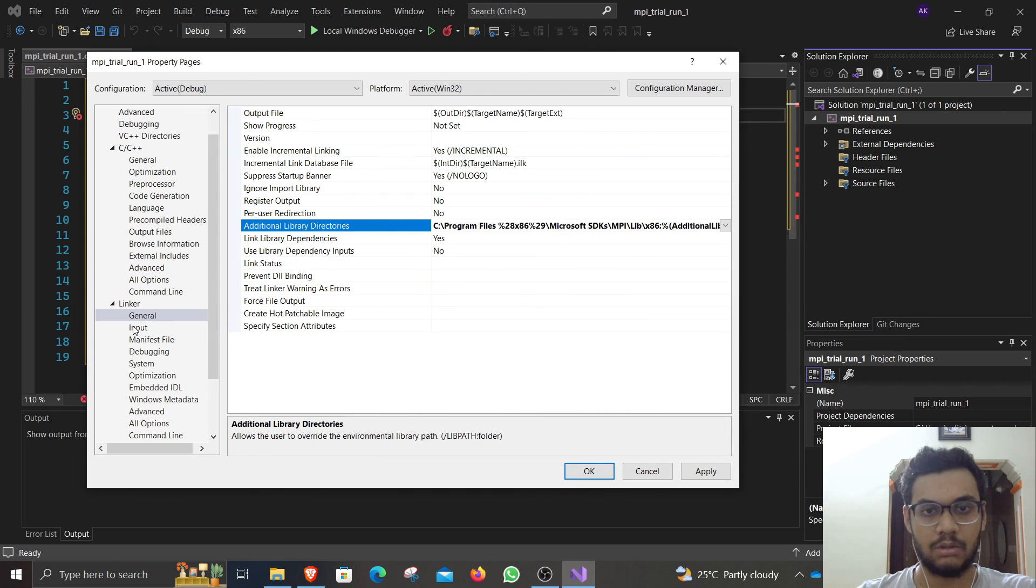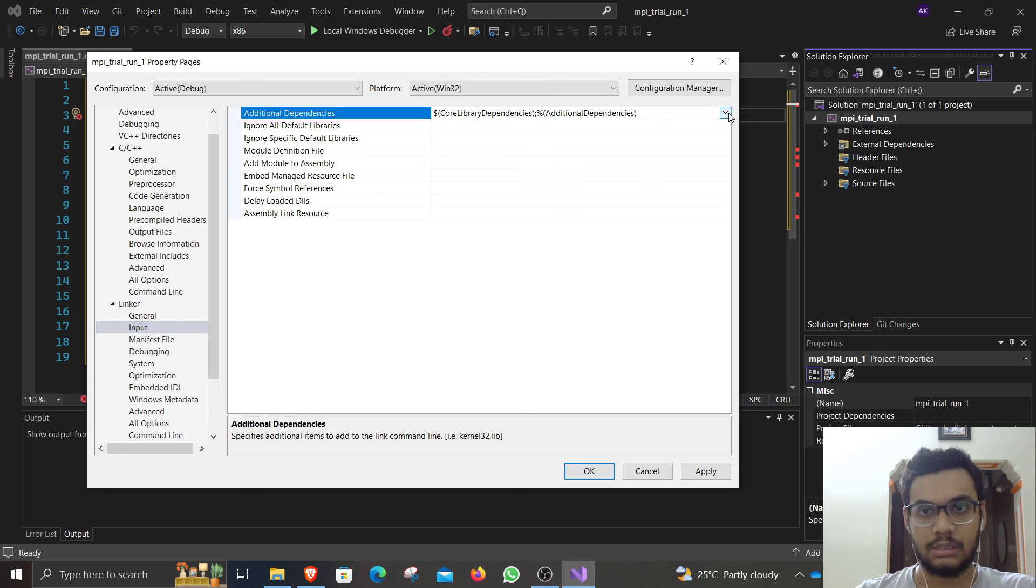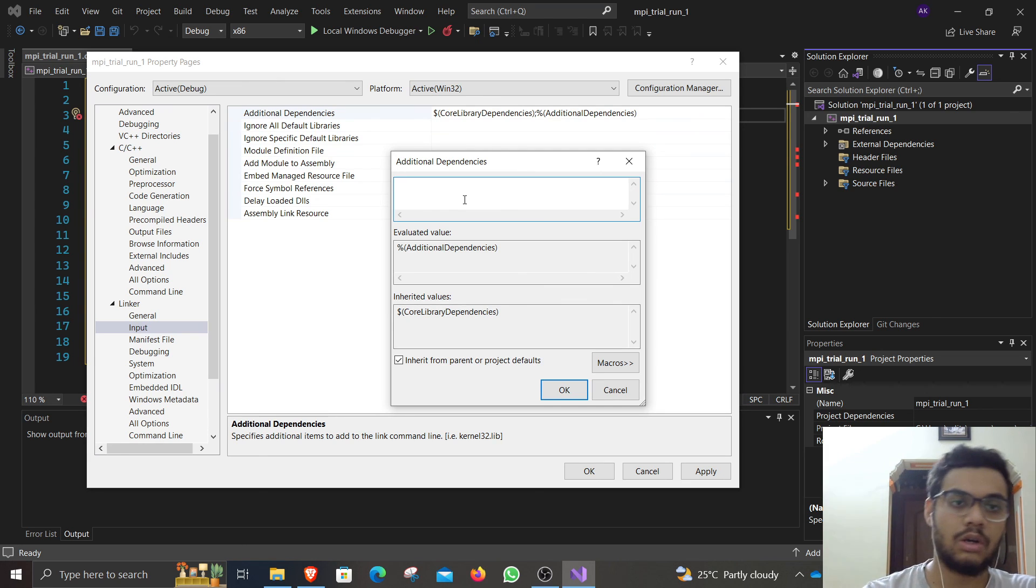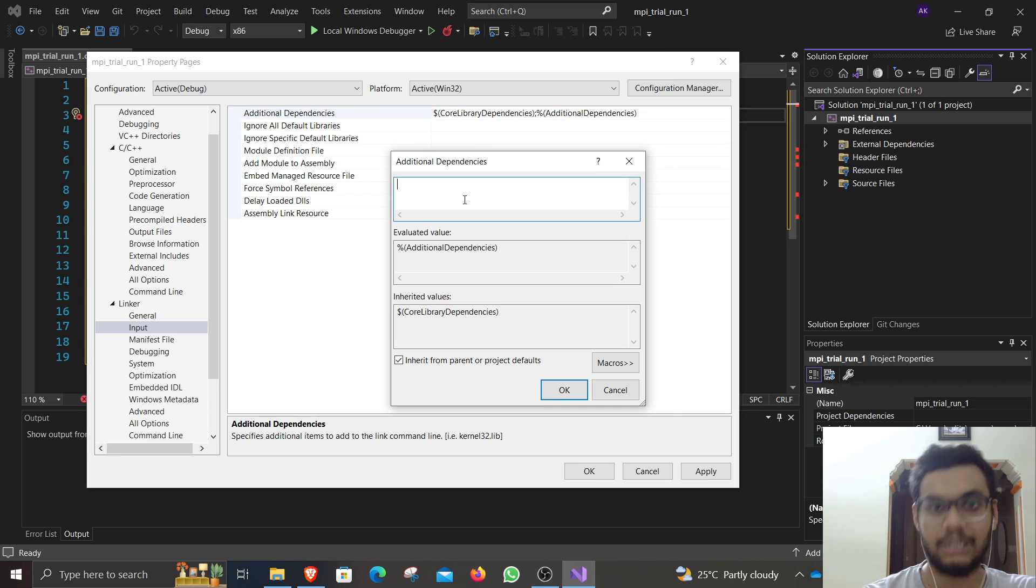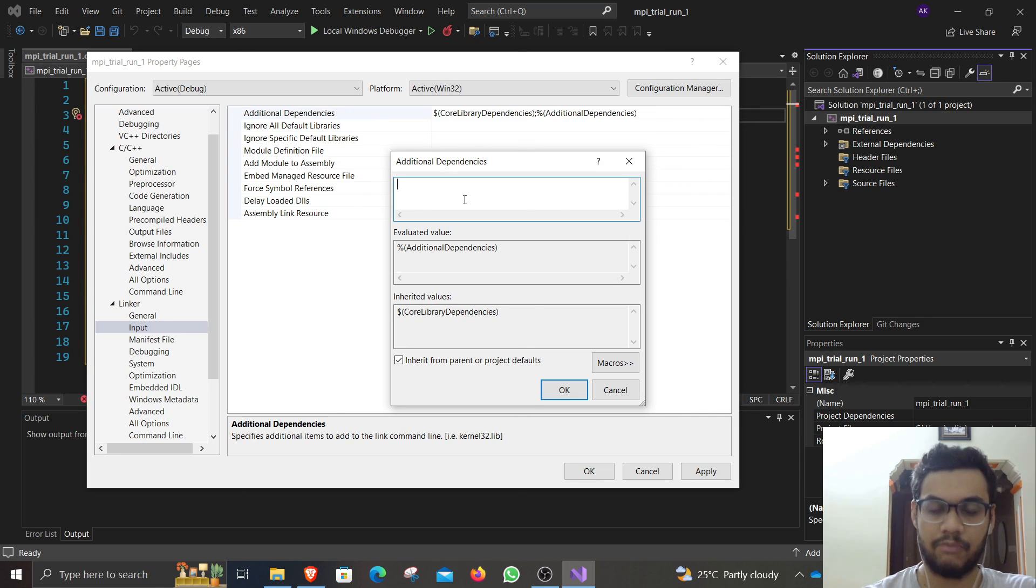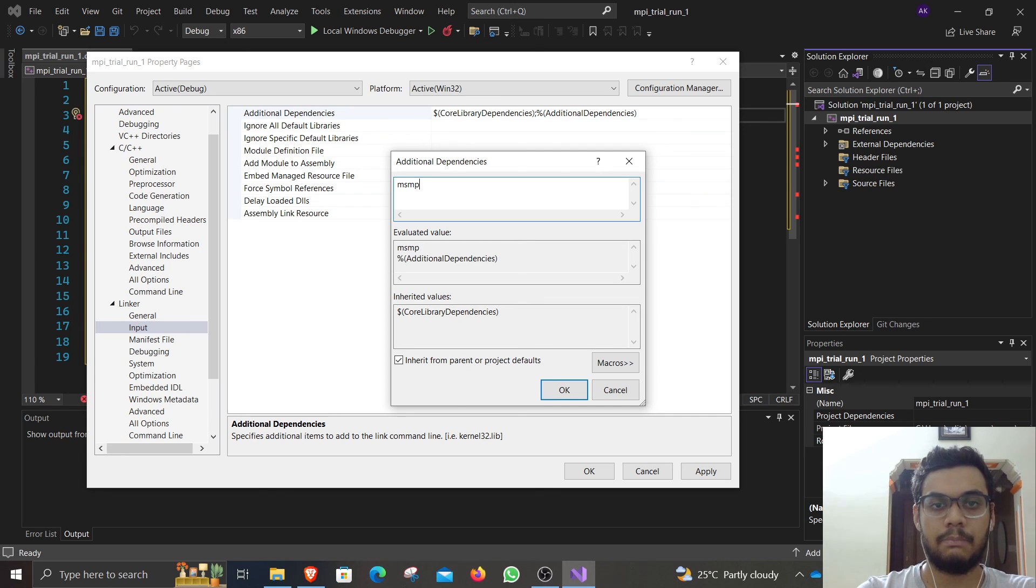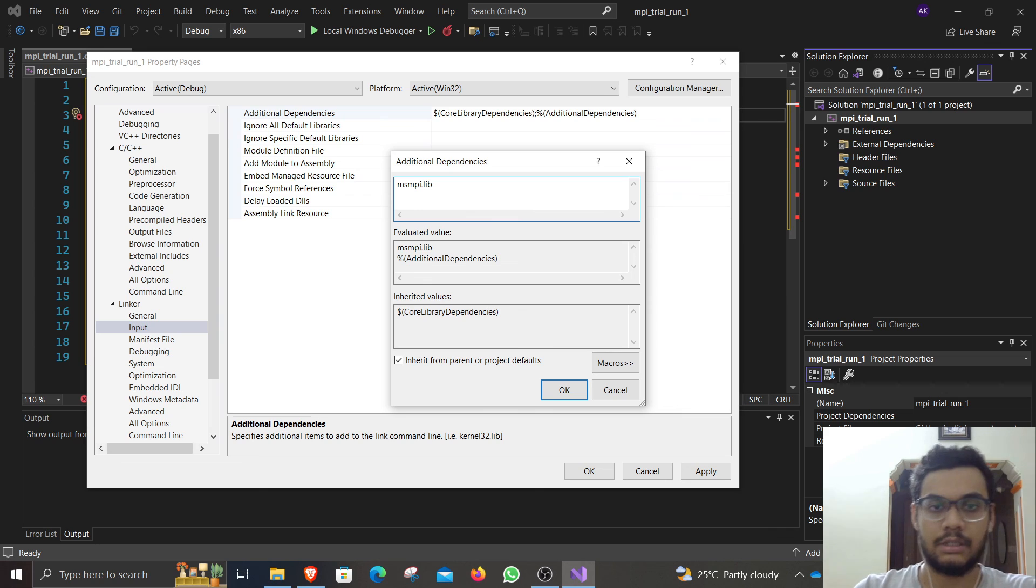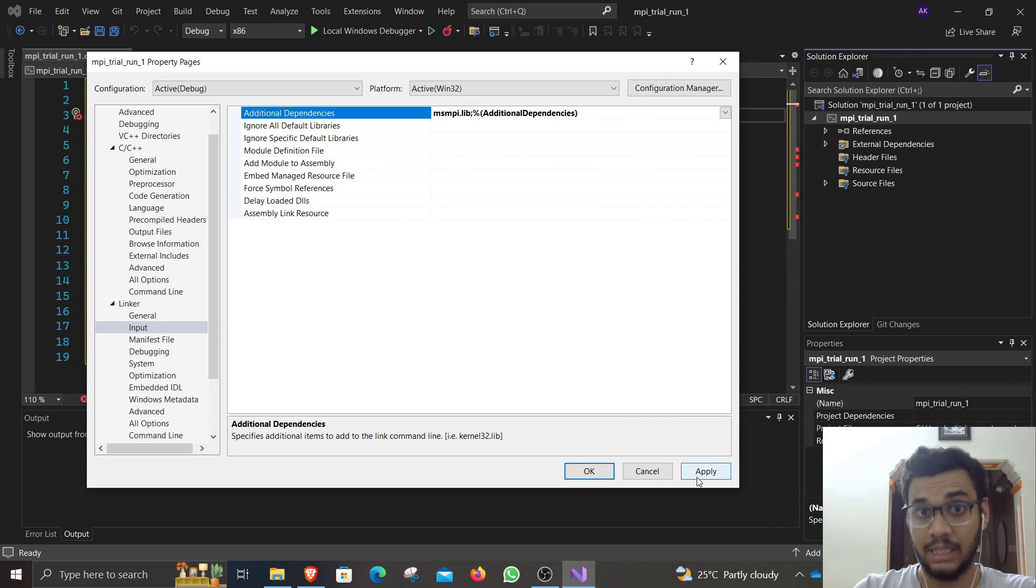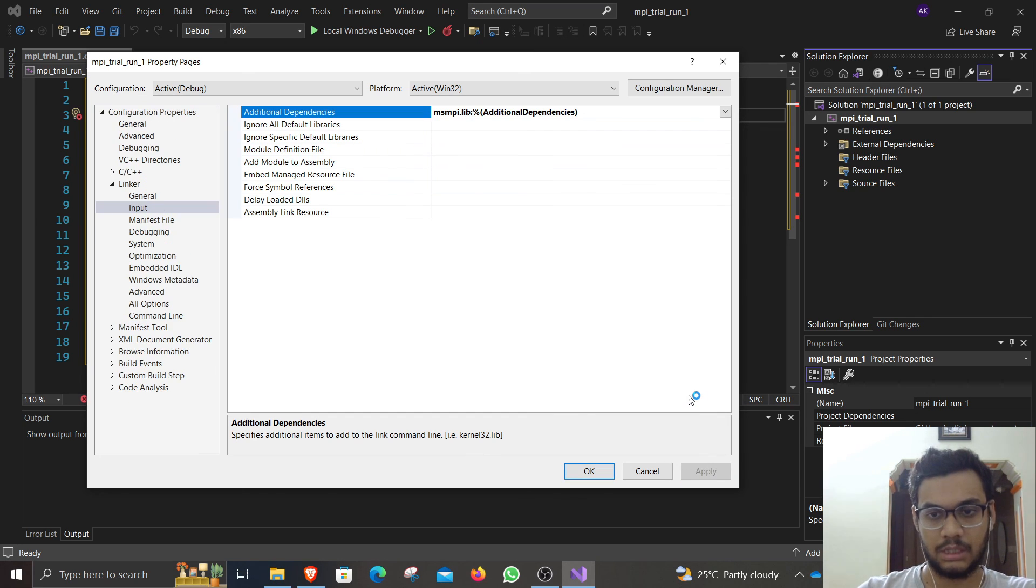Then go to input, additional dependencies, edit that. The dependencies that are not located locally need to be added here. There is one particular lib file that we need to run MPI programs. It is called msmpi.lib. Just type that in here, then click OK. Now just go ahead, click apply. This is really important. Click apply and wait till it is applied.